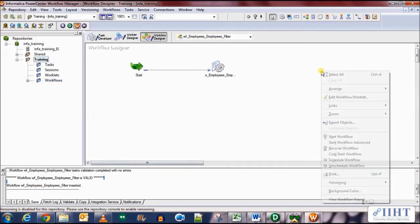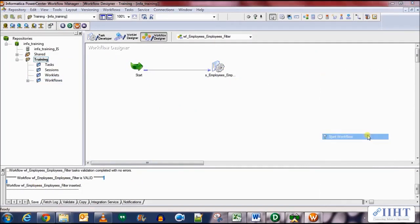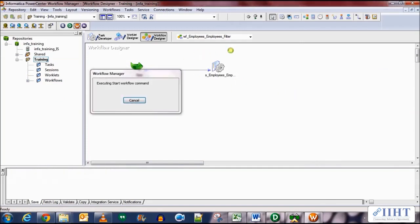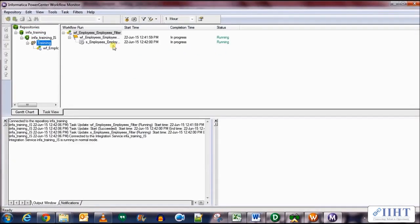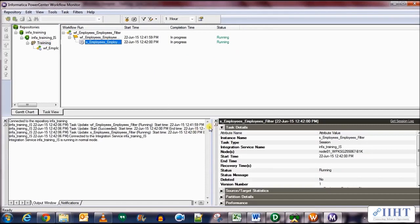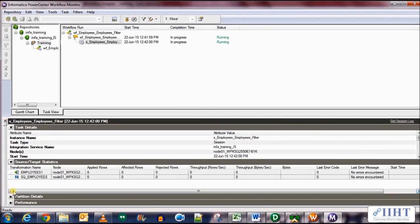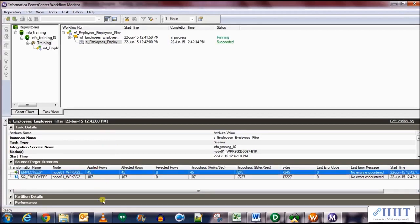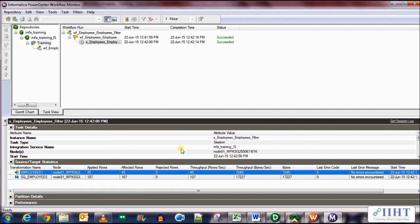It's validated. Now let's run the workflow and see how it works out. Okay, in the monitor over here you can see that the job is running. Expand this. It's filtering out rows so it'll take some time. Okay, now you can see the 45 rows have been sent to the target table.